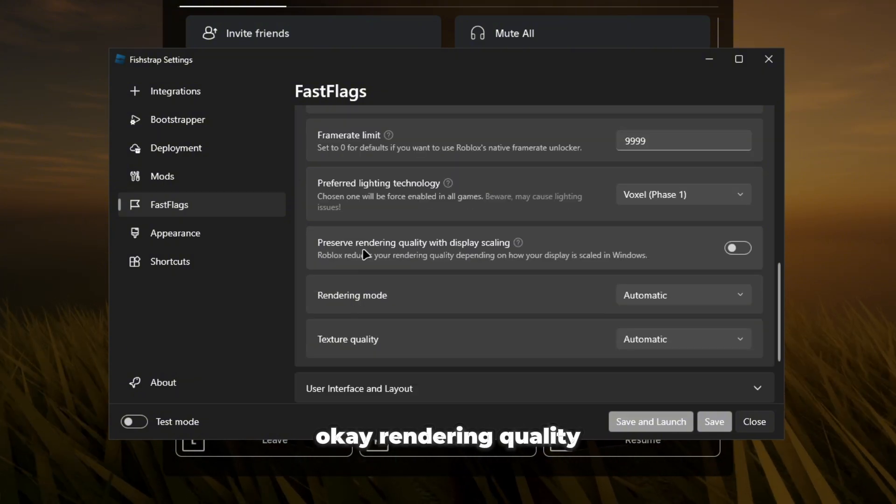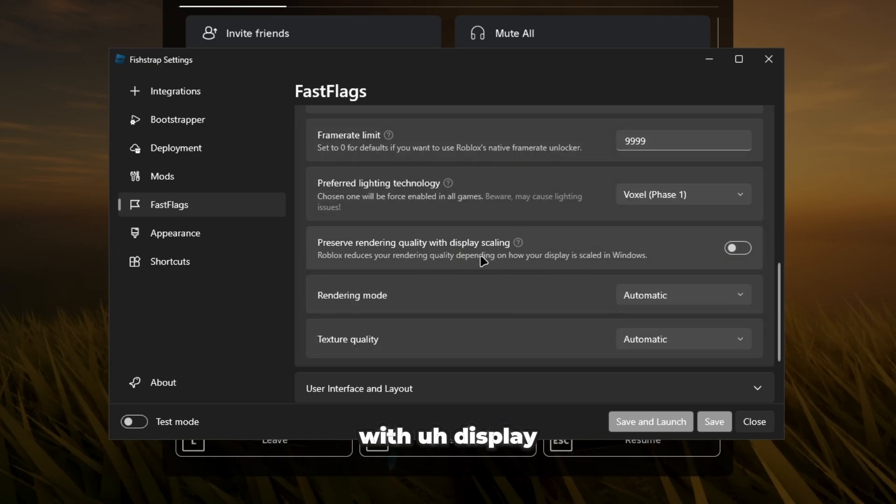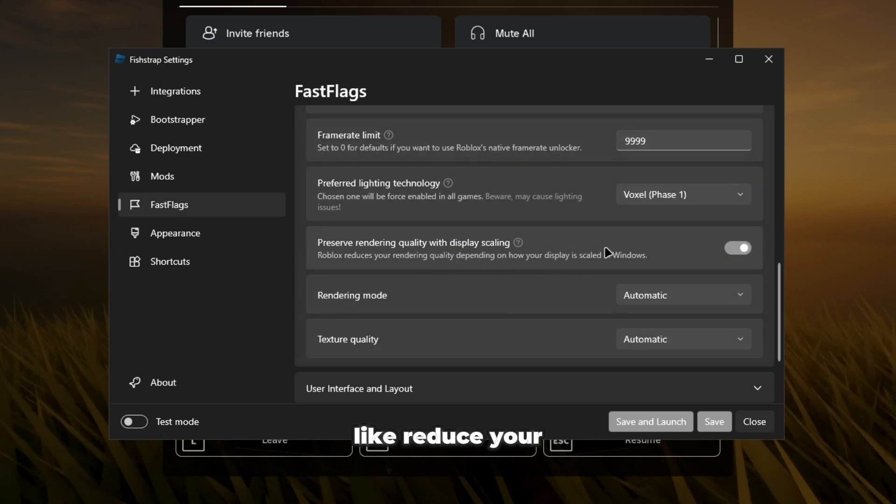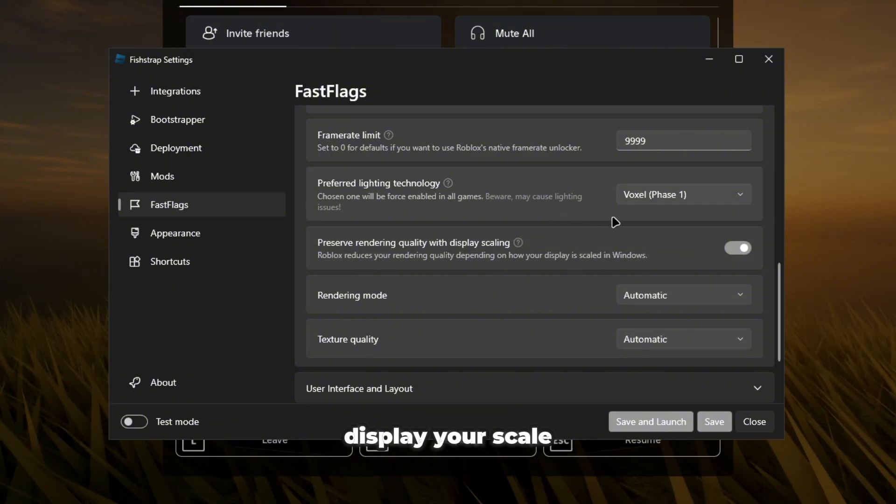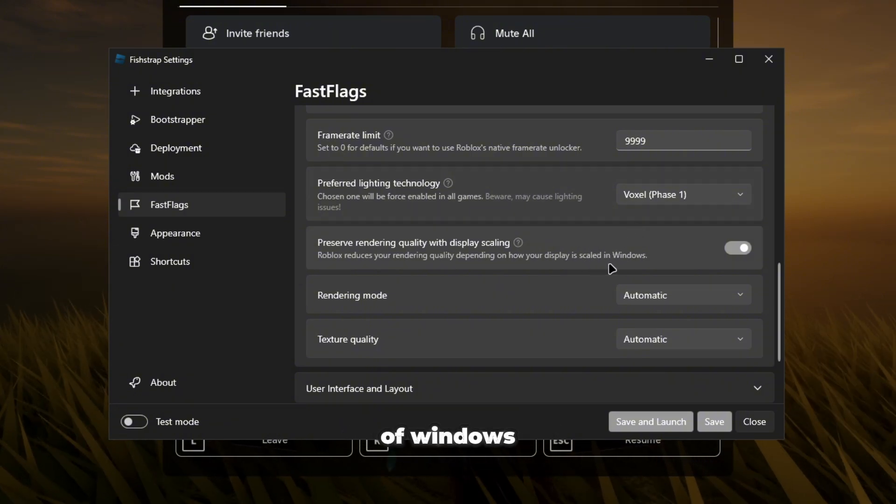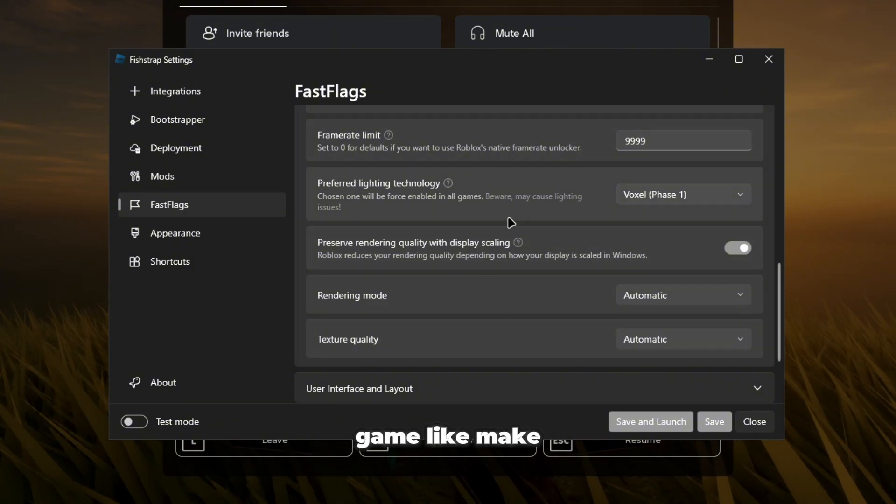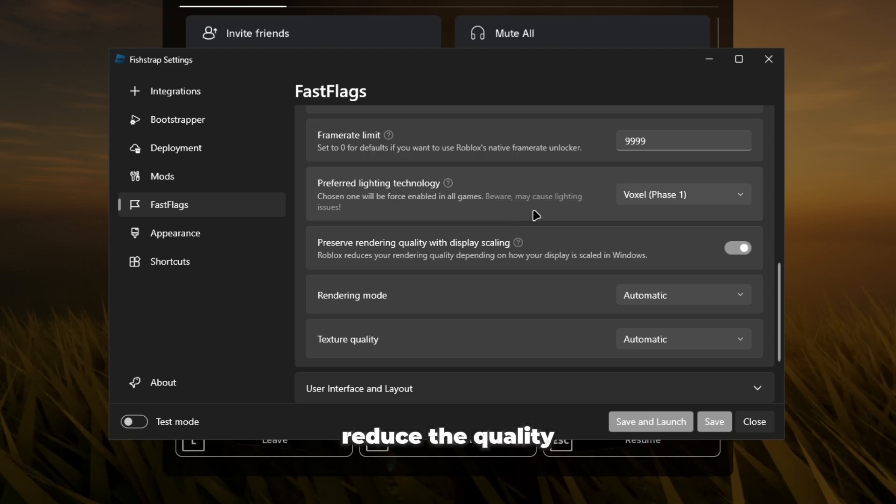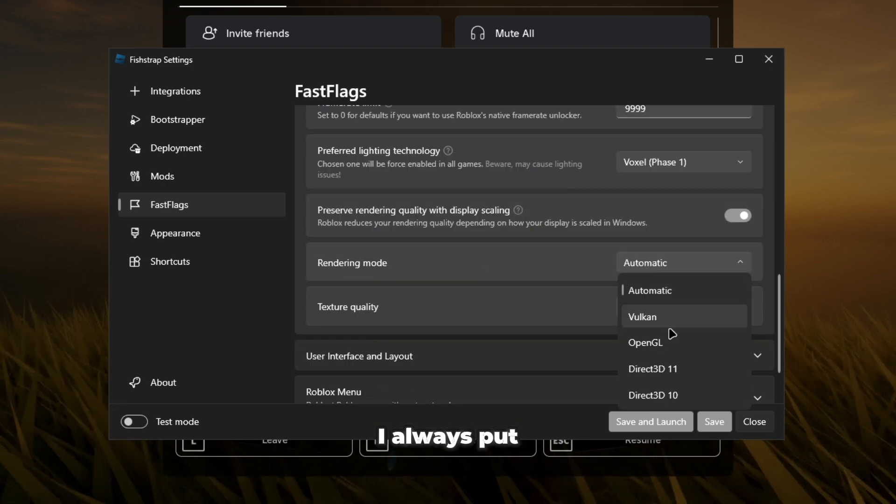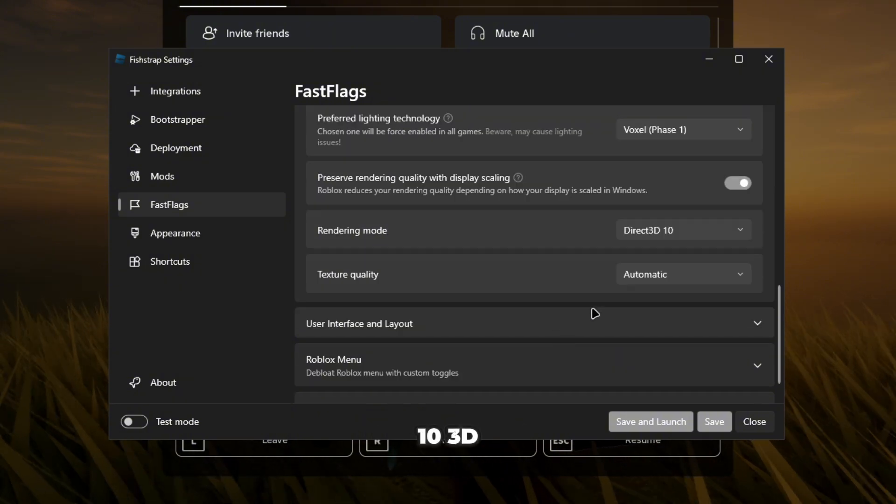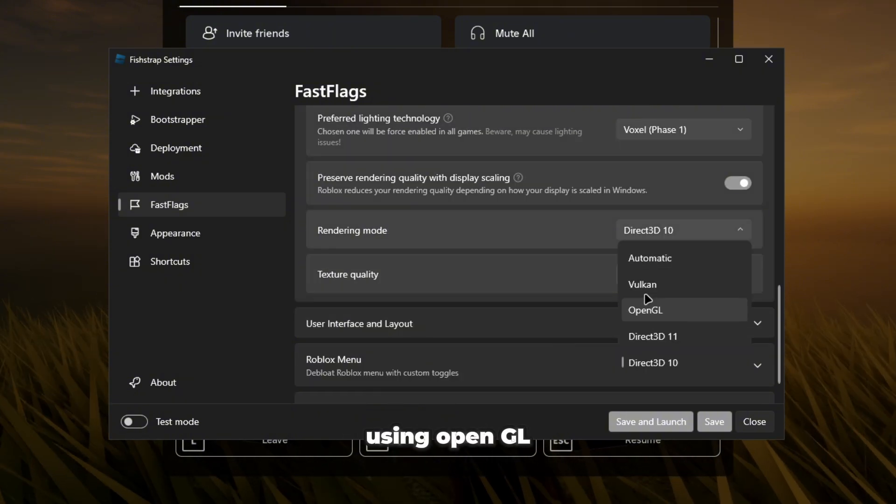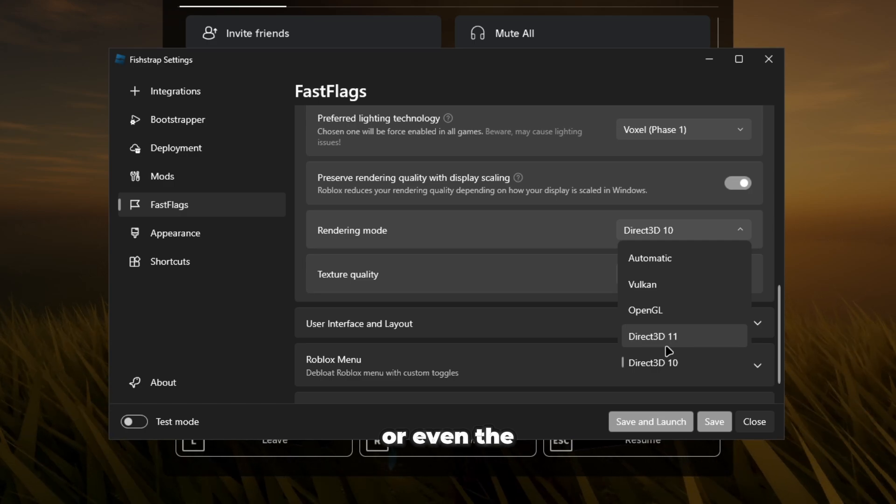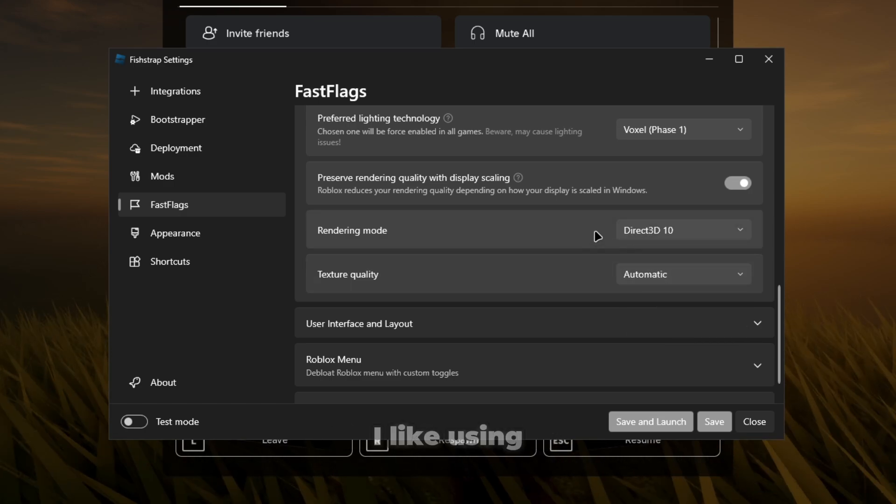Rendering quality with display scaling, Roblox is going to reduce your rendering quality depending on your display scale of windows. So like if I minimize my game, make it like a small box, it's going to really reduce the quality and stuff. Rendering mode, I always put this to Direct3D 10. Some people like using OpenGL more or Vulkan or even the 3D 11, but me personally I like using 3D 10.